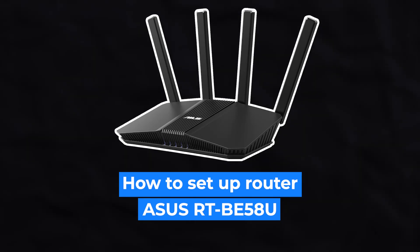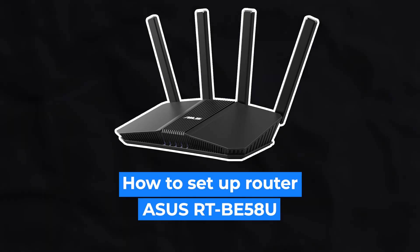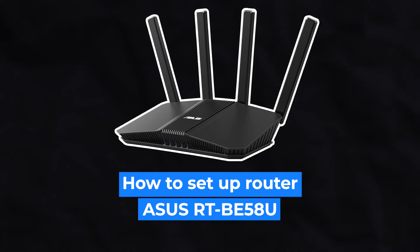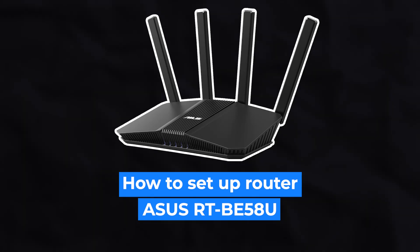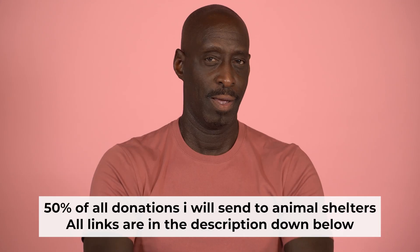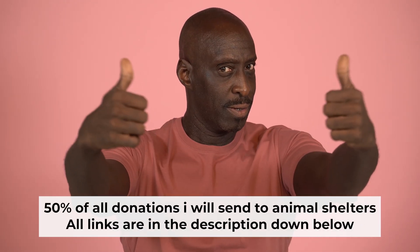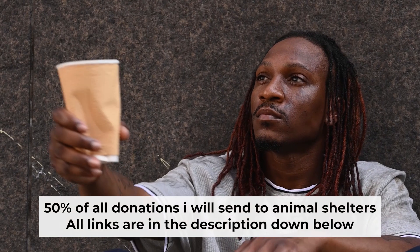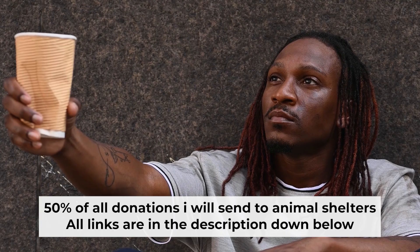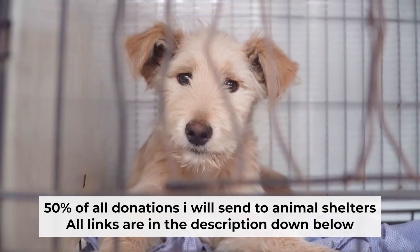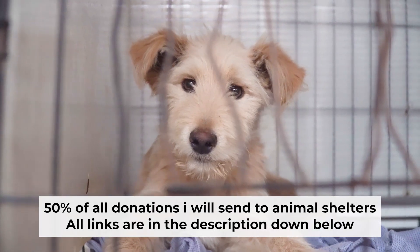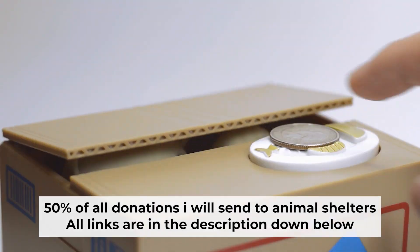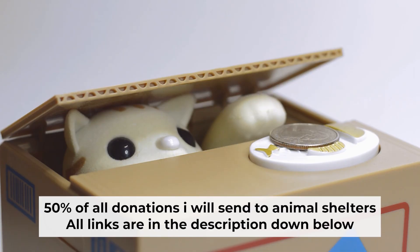Hello, everyone. Now I will show you how to set up your Asus router. And before starting, if this video helps, please support me. I donate half of all donations to shelters. You can find more details in the description below.